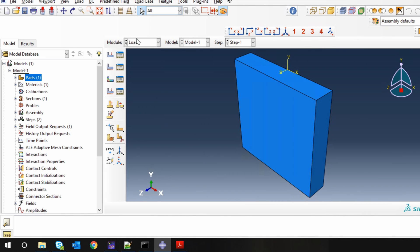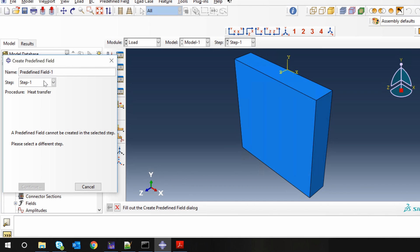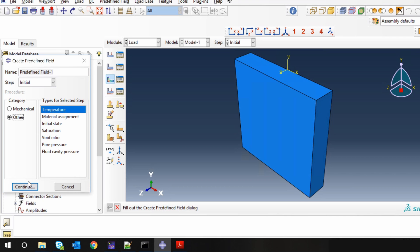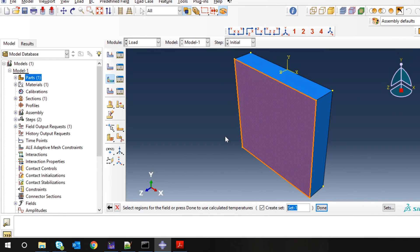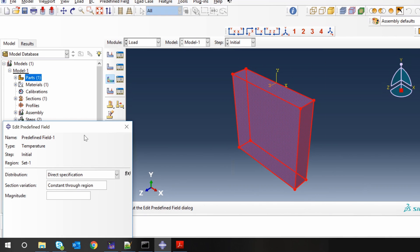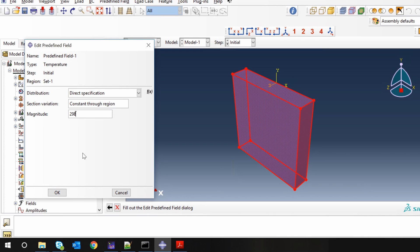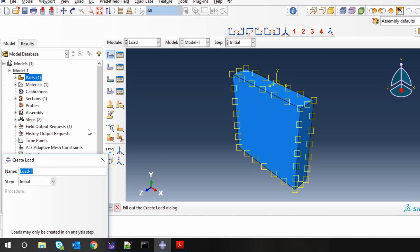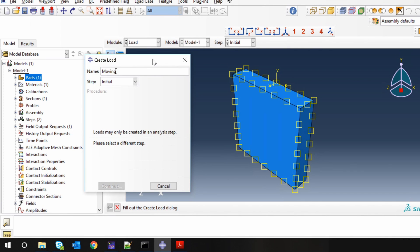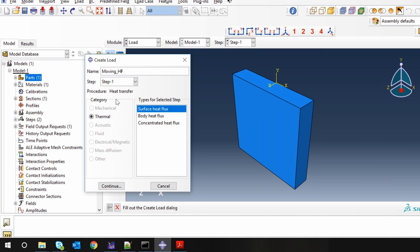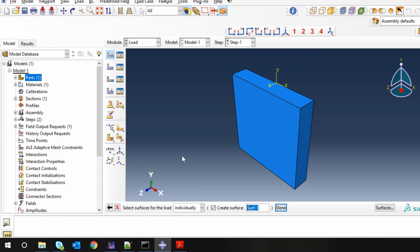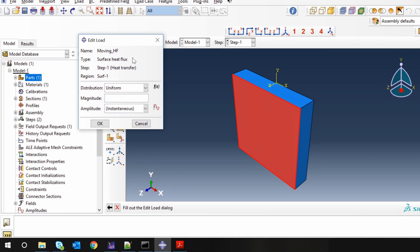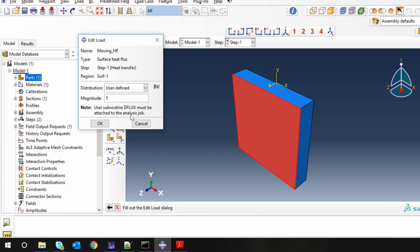Next, go to Load. First, let's define the initial temperature for the whole body. For that, go to Predefined Field, click Create, change the step to Initial, go to Other and Temperature, click Continue, and select the whole body. Now let's apply surface heat flux. Select the top surface. As of now, just give a magnitude of 1 — this magnitude we will change in the subroutine. In distribution, choose User Defined. You will see the note: user subroutine DFLUX must be attached to the job.